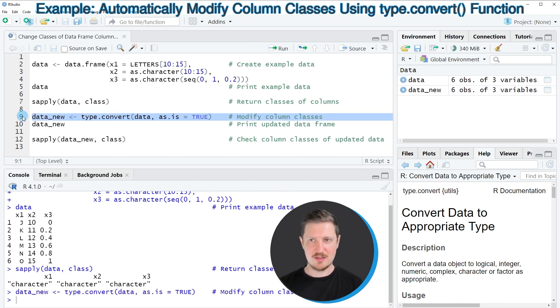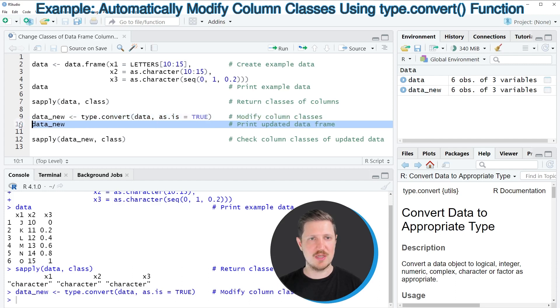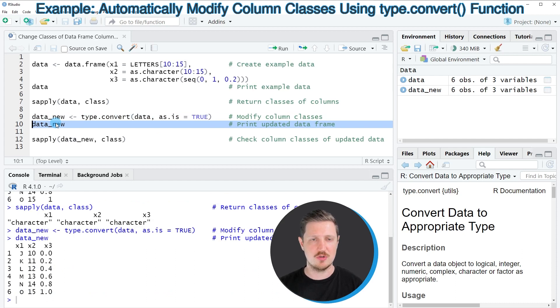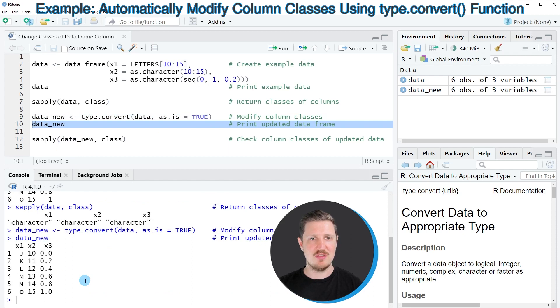So after running line 9 of the code, this new data set is appearing at the top right, and we can print the content of this new data set to the bottom in the RStudio console. And at this point you cannot really see a big difference in the output. However,